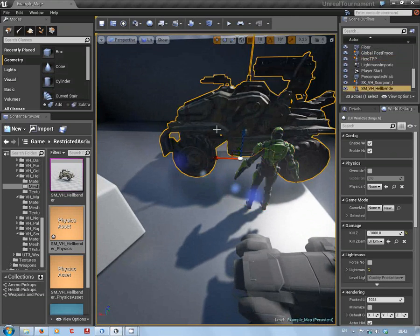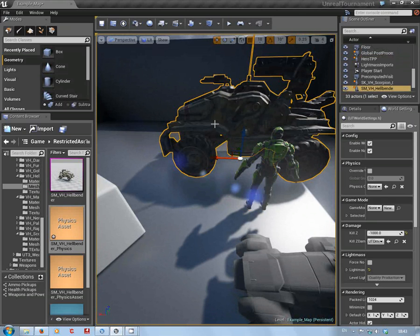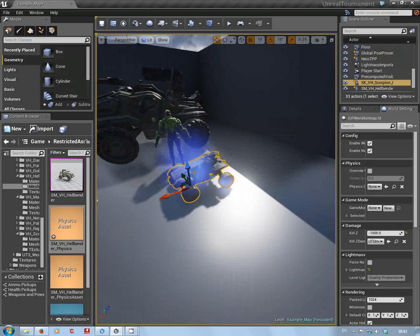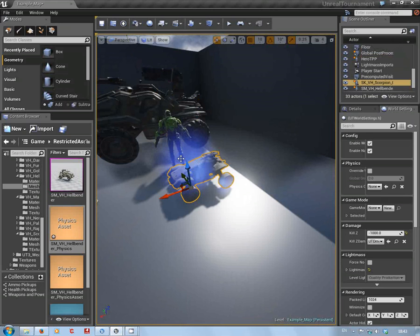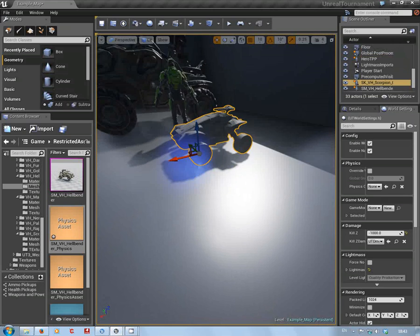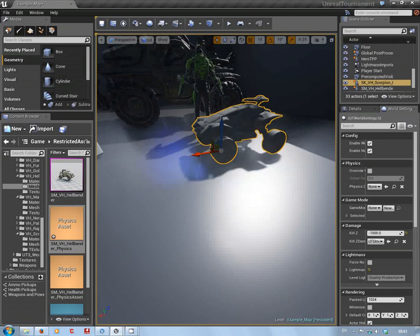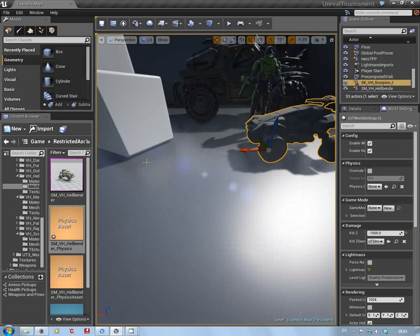You've got the new, well I say the new, the revised scaled version of the Hellbender and this is the Scorpion which I modified. I'll show you that in a moment.